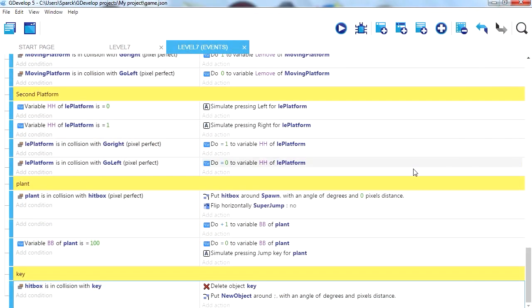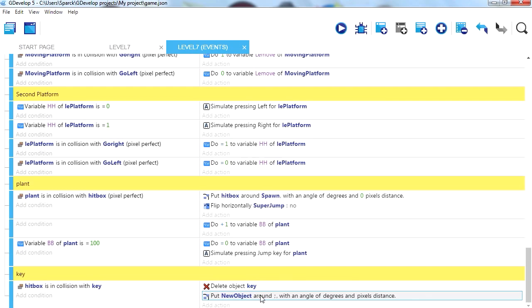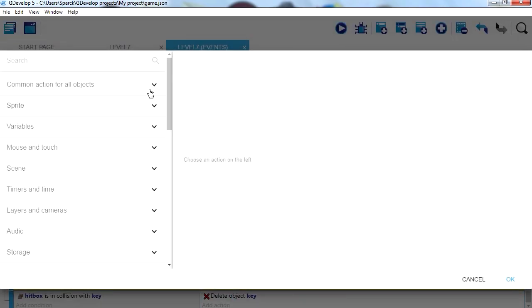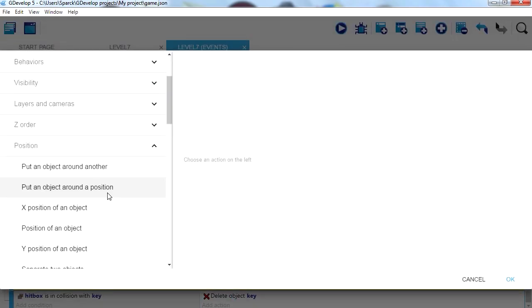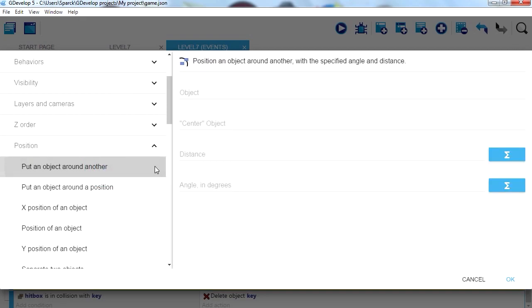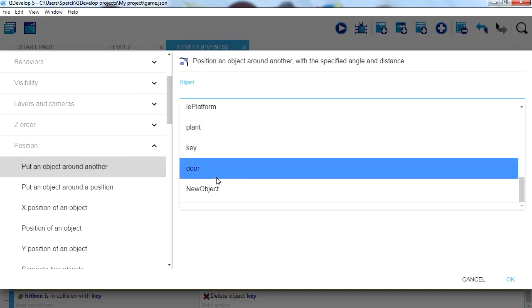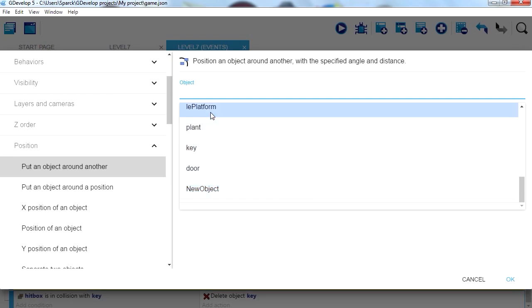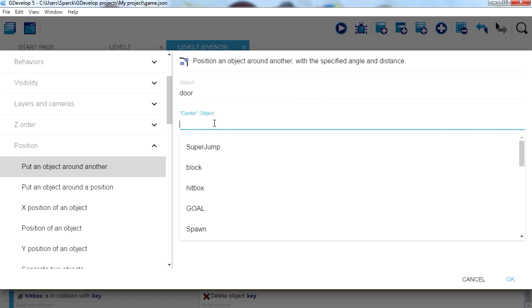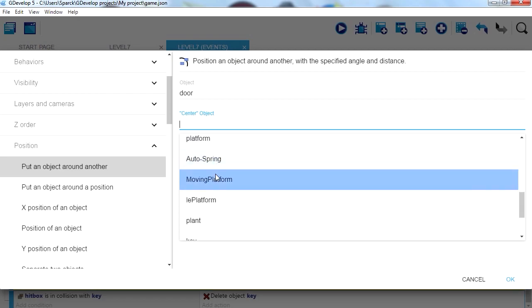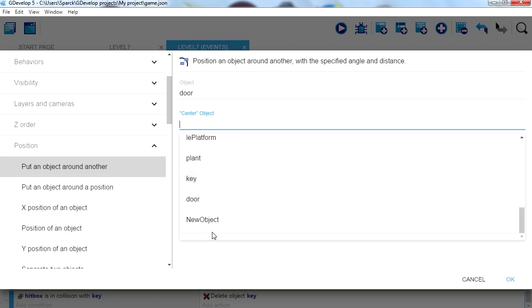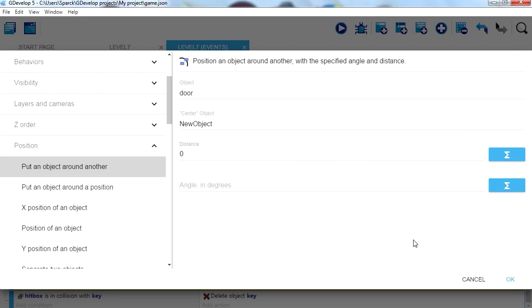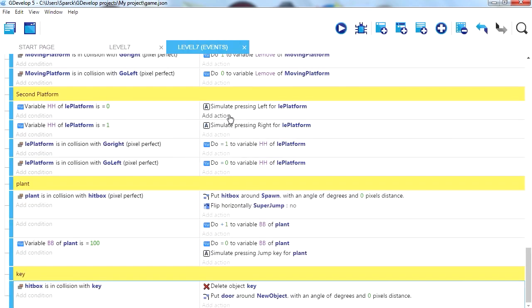What happened that time, alright, let me see, delete this again, we're gonna do this for the third time. Put an object around a position, it's the first one, ok, I know what happened. I want to put it, the door, center to new object, that's what happened, zero distance, there we go. My apologies, sometimes I'm a dumbass, not sometimes, all the time.